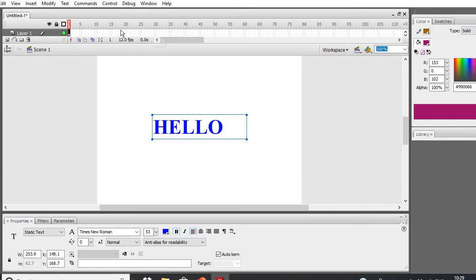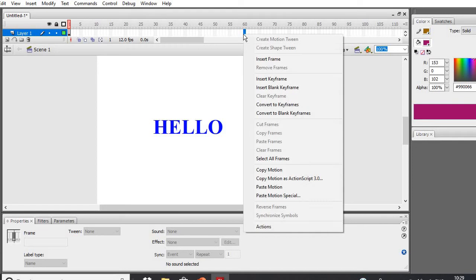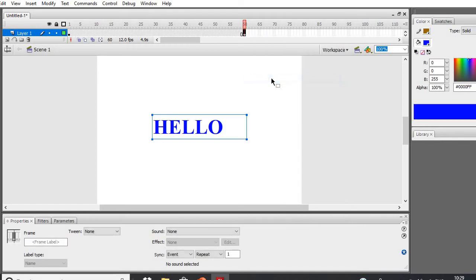Then move the pointer to the timeline and select a frame number — let's take frame number 60. Right-click on it and insert a Keyframe. So from frame one to frame 60 it will show the animation.